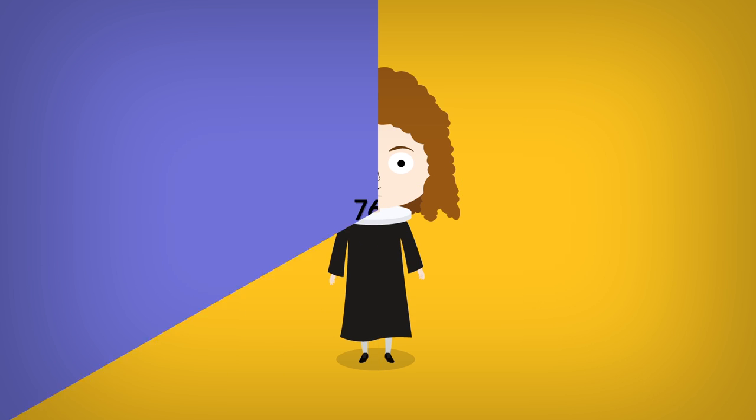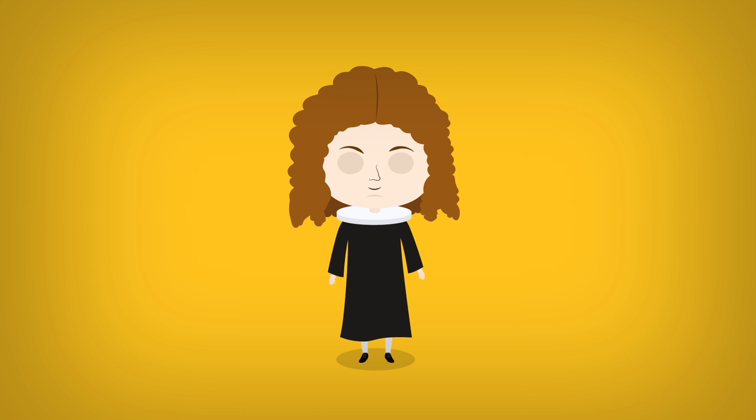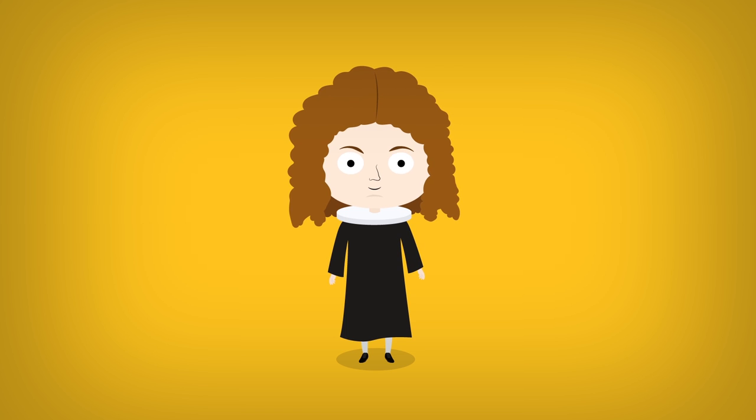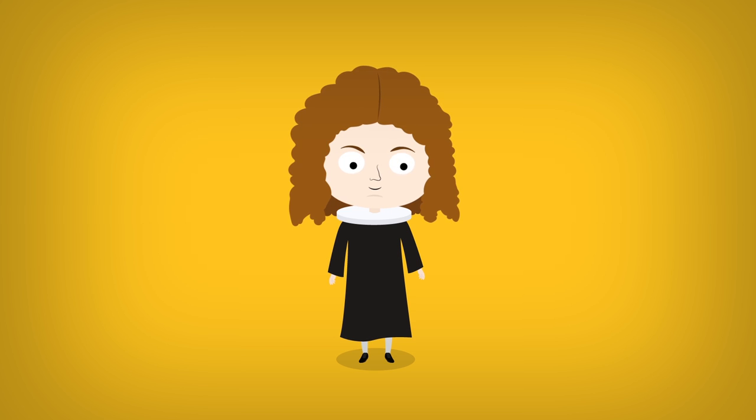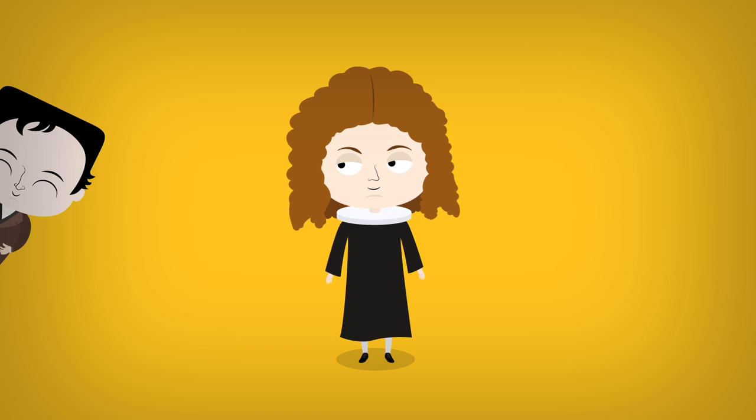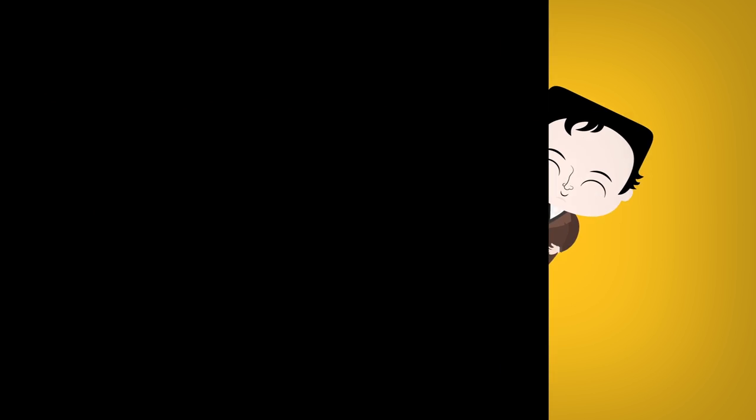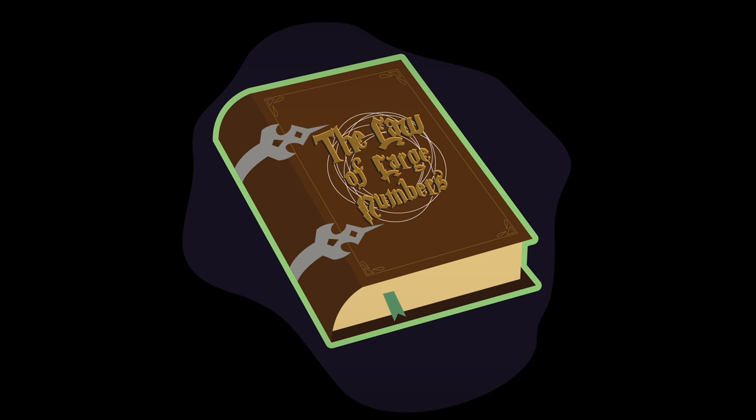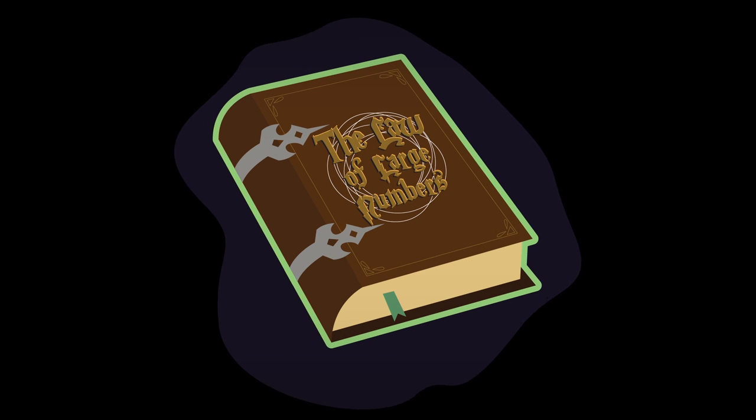Jacob Bernoulli thus discovered that, even though successive observations from a random variable are unpredictable, the sum of a large number of these observations is quite predictable, and is related to the random variable's expected value. Even today, this is considered to be one of the greatest statistical discoveries ever made. It is, however, Mr. Poisson who gave the name in use today for this phenomenon. The law of large numbers.